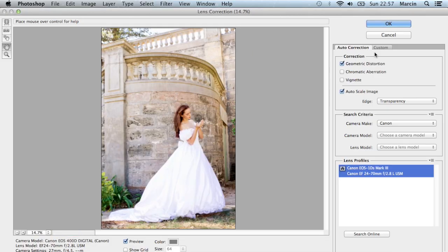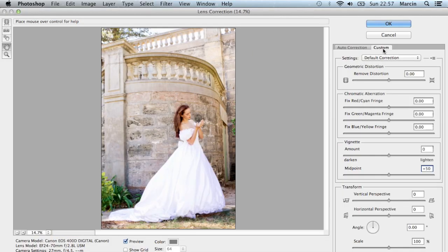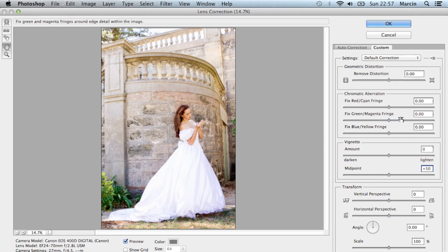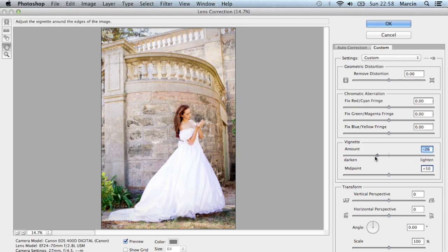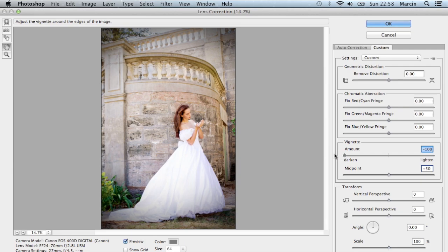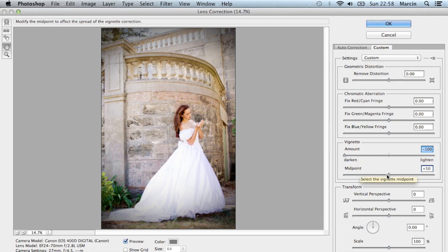I think a lot of wedding pictures have this vignette around the picture. So as I said, click Custom in lens correction and after that take down vignette. I take it down to minus 100. Of course you could change your midpoint if you want - for me it isn't necessary.